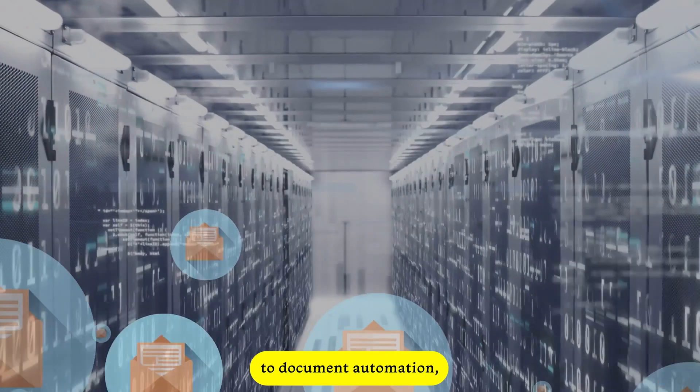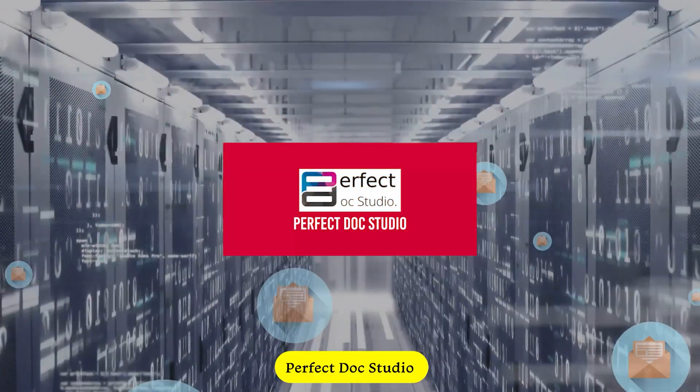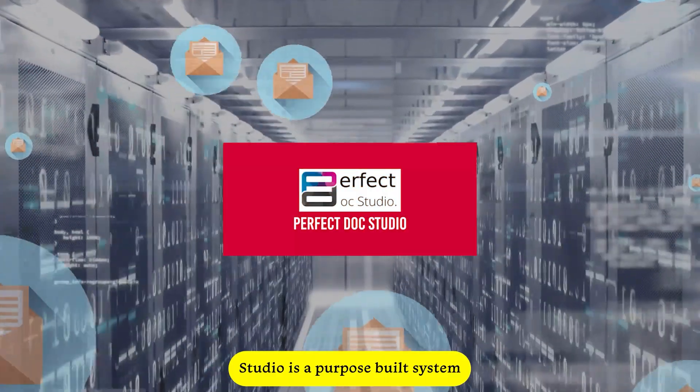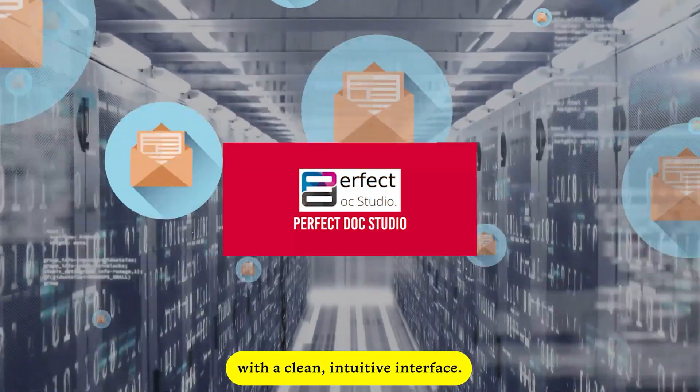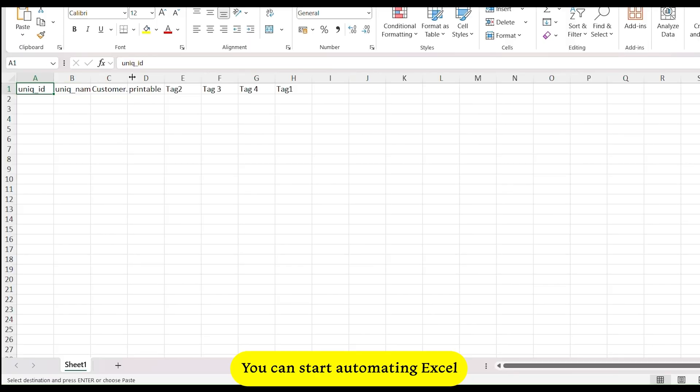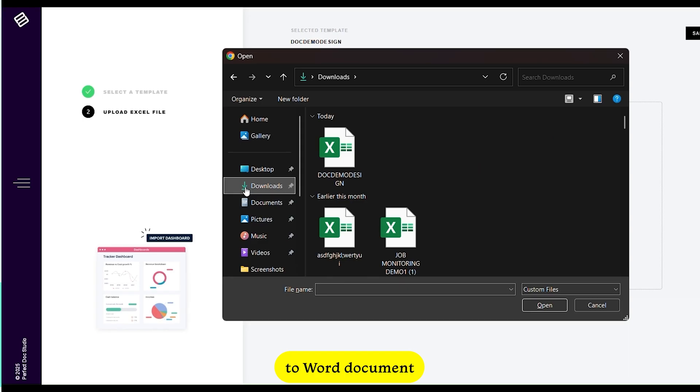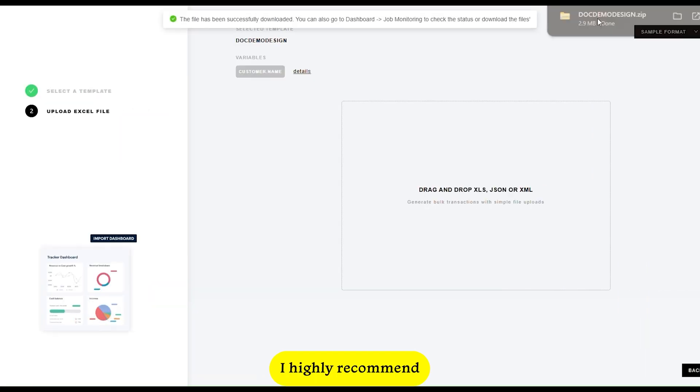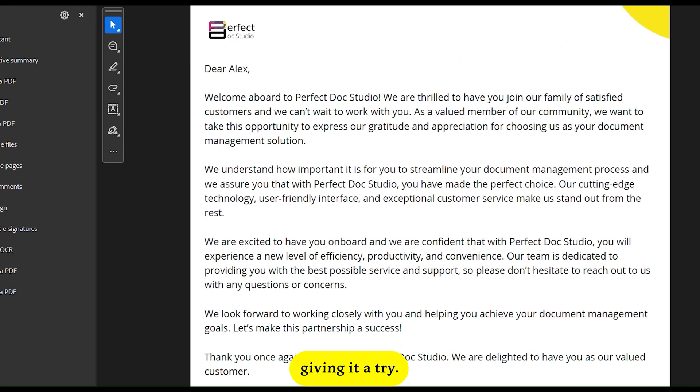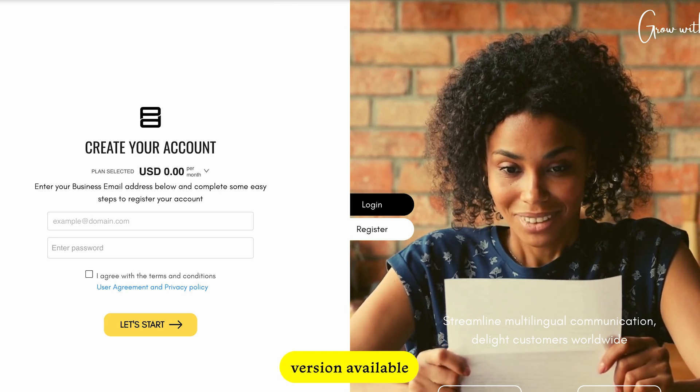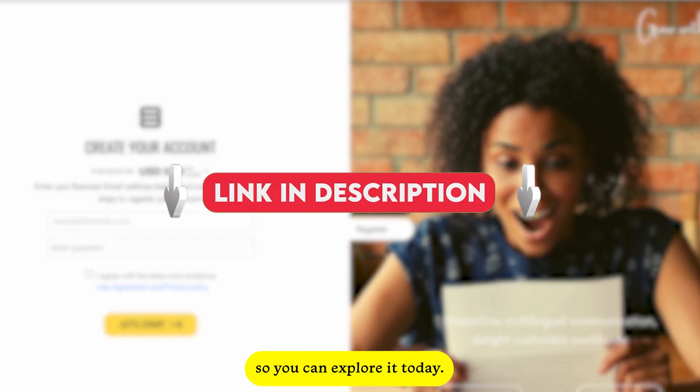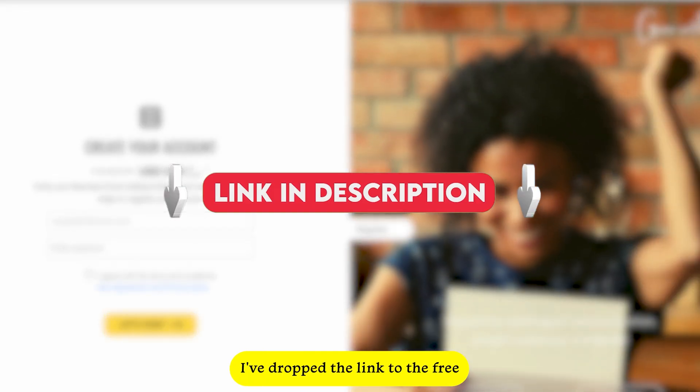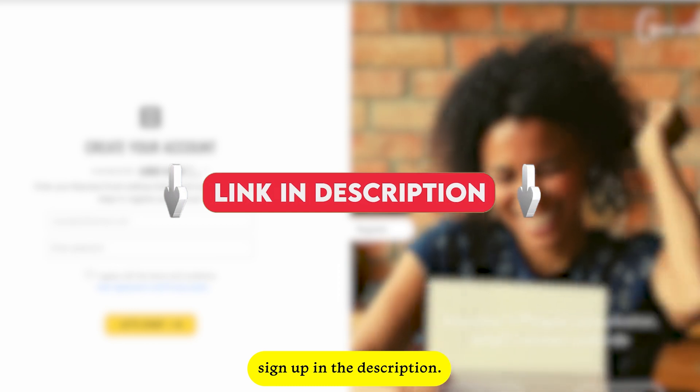When it comes to document automation, Perfect Docs Studio is a purpose-built system with a clean, intuitive interface. You can start automating Excel to Word document workflows in minutes. I highly recommend giving it a try. There's even a freemium version available, so you can explore it today. I've dropped the link to their free sign up in the description.